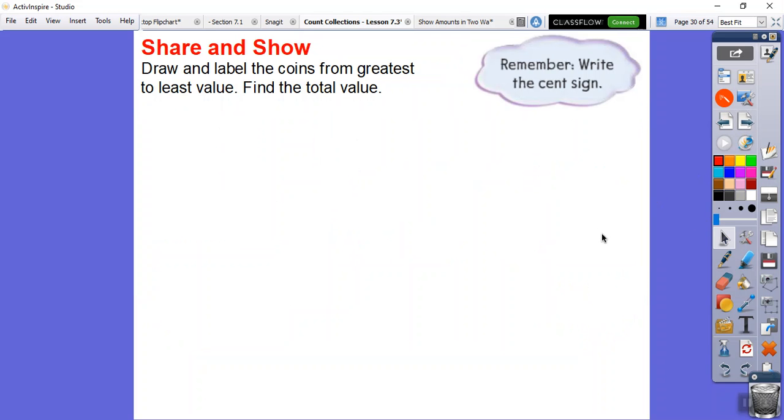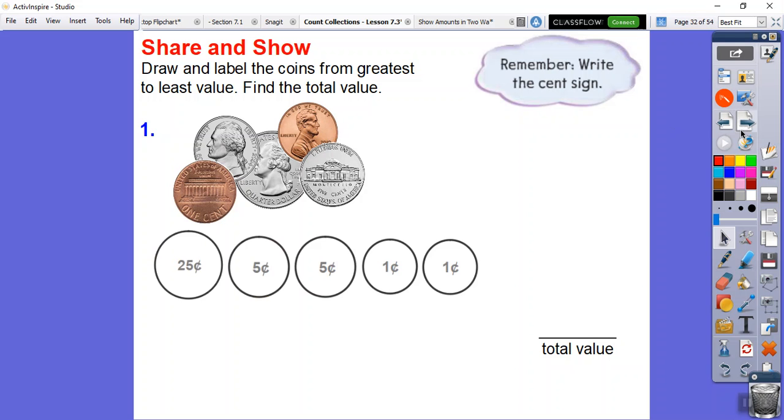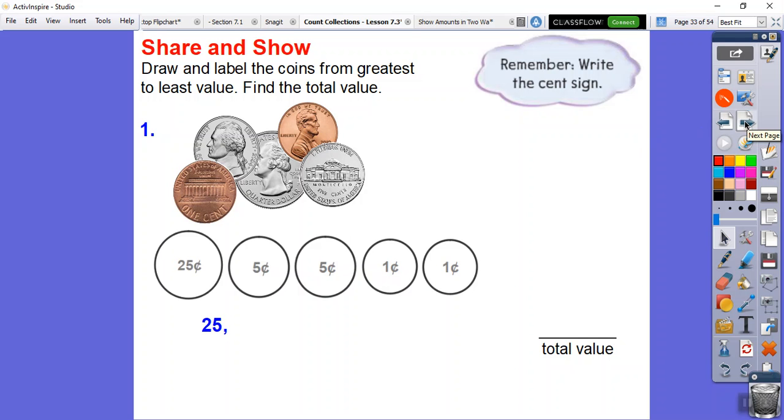Draw and label the coins from the greatest to least values and find the total value. It's something like we just did. Draw and label the coins. Let's go ahead. I see one quarter, then two nickels, and then two pennies. Let's go ahead and draw those. Here's one 25-cent piece for the quarter. Here's my two nickels, so five cents in each one. Here's the two pennies. Let's count them up. Start with the quarter, that's 25. 25 plus five is 30. 30 plus five is 35. Finally, 36 and 37. Don't forget, 37 cents.